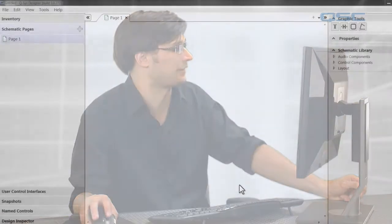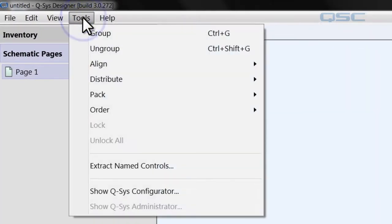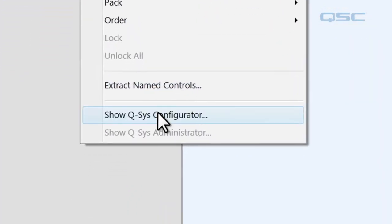To access it, simply go to the File menu, select Tools, Show Q-SYS Configurator.